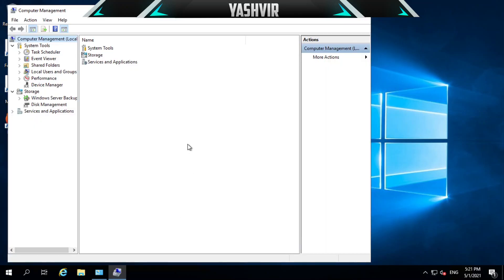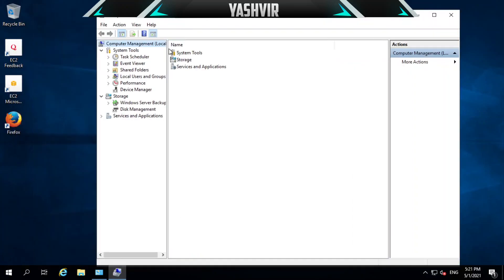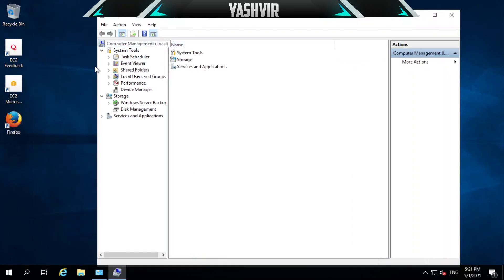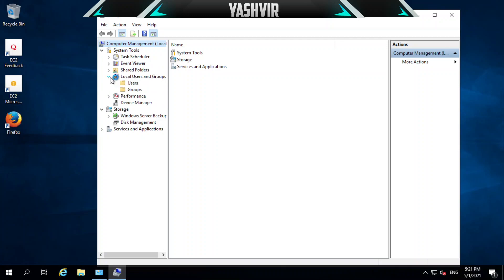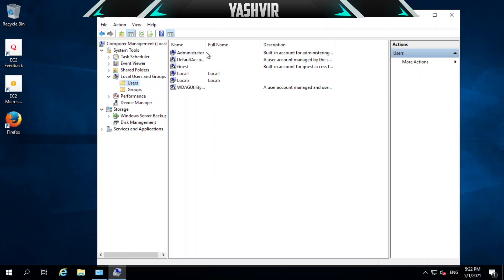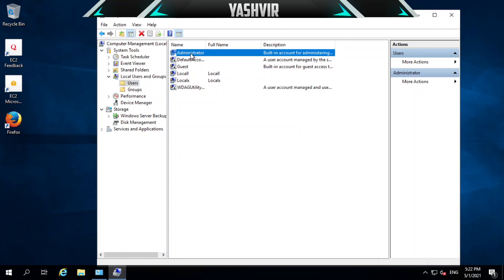This will open Computer Management. Next, you're going to go to Local Users and Groups. You want to expand this, go to Users, and here you should be able to see Administrator.